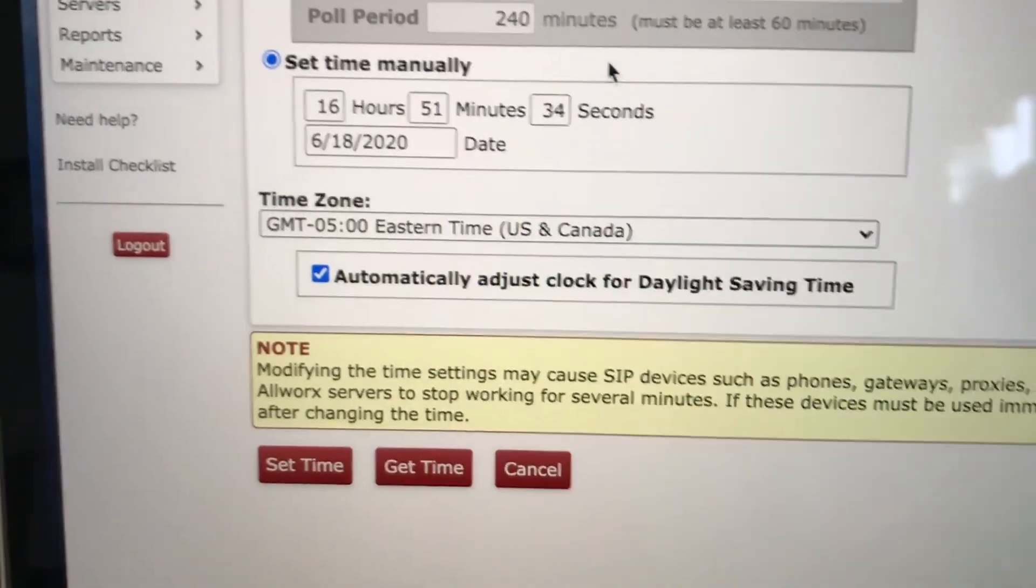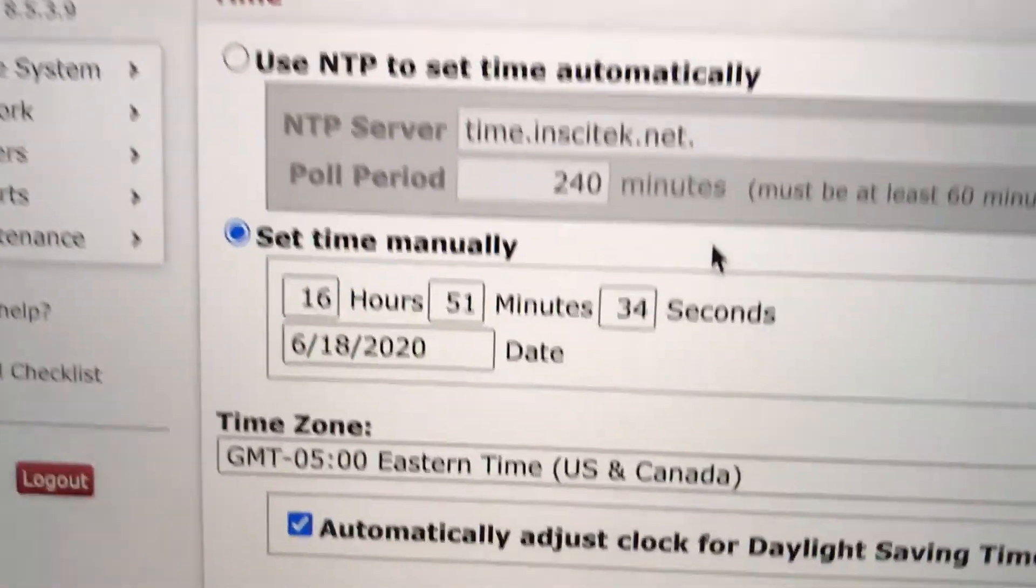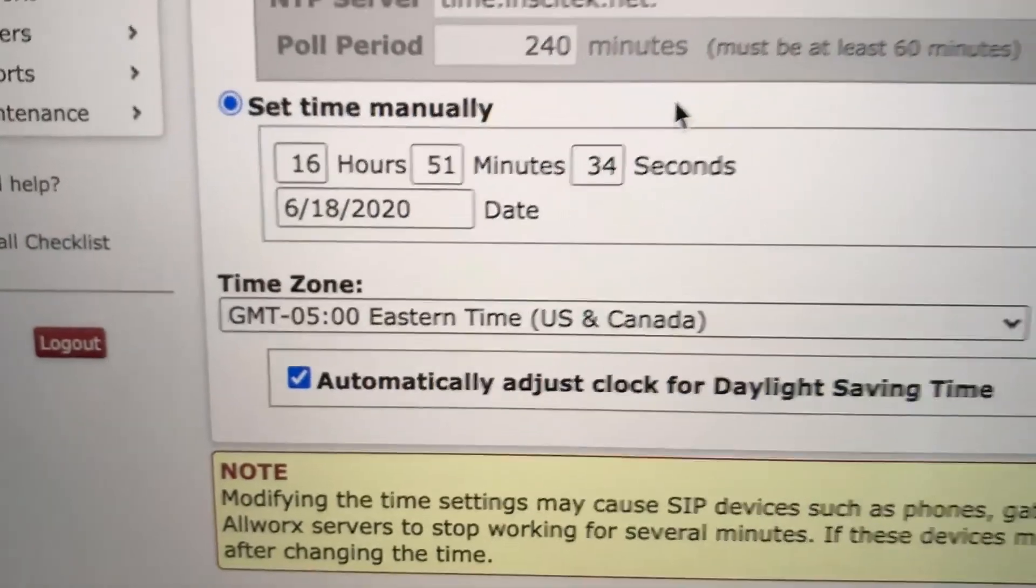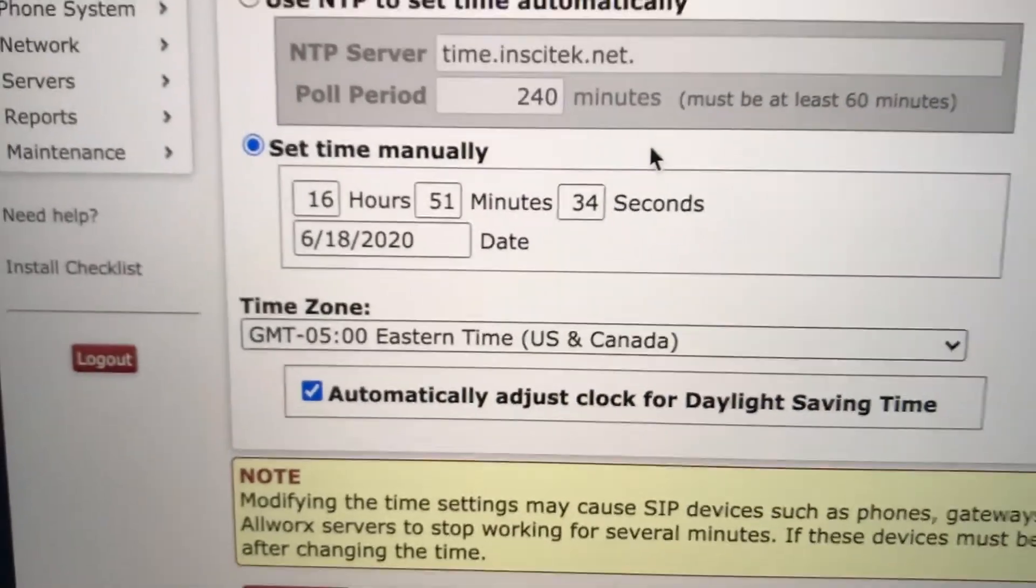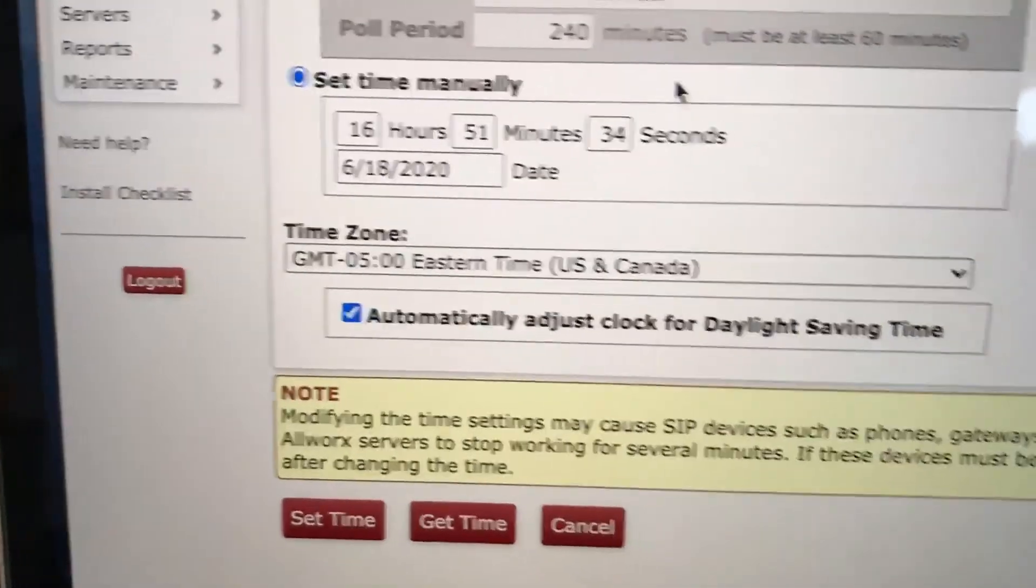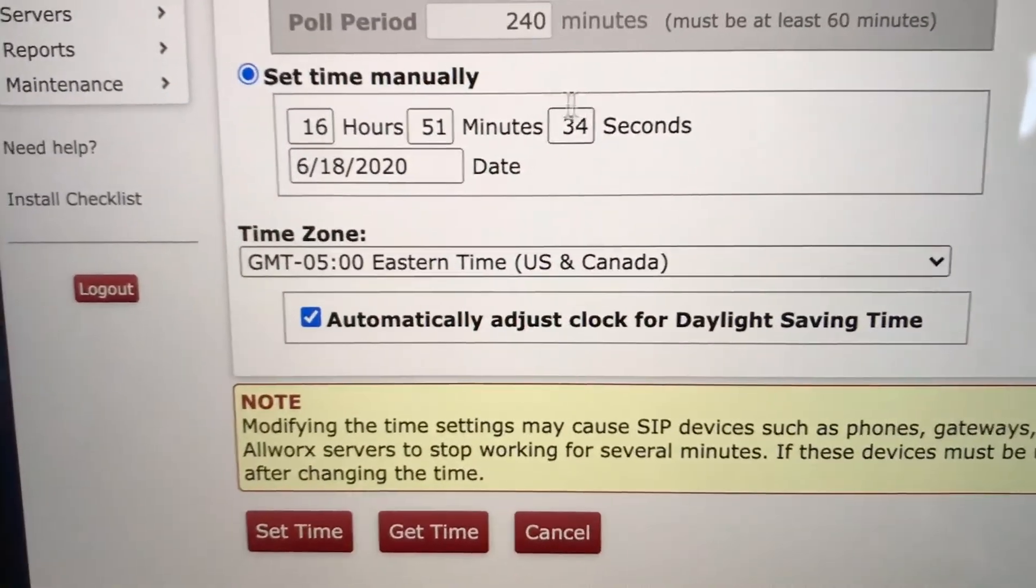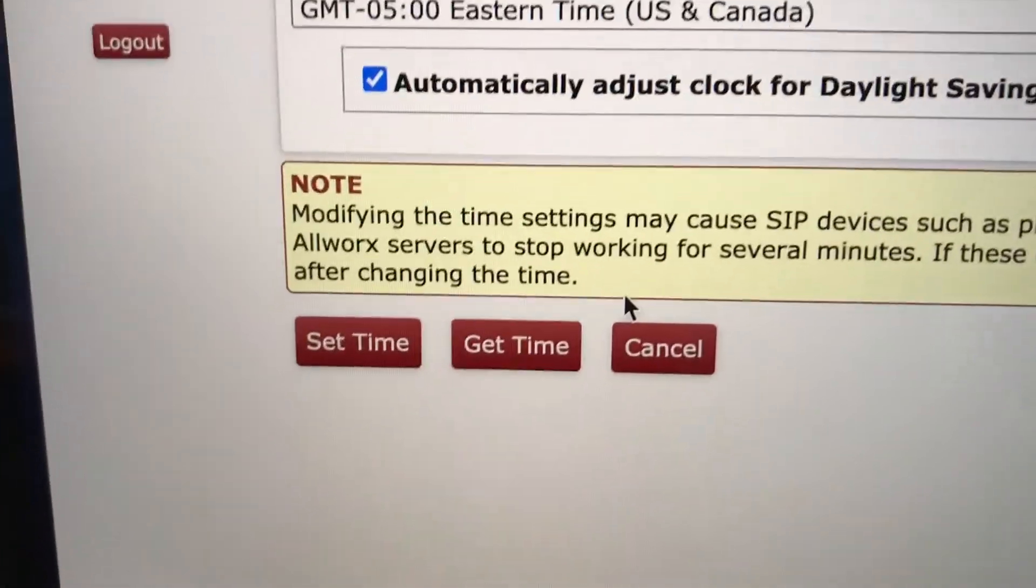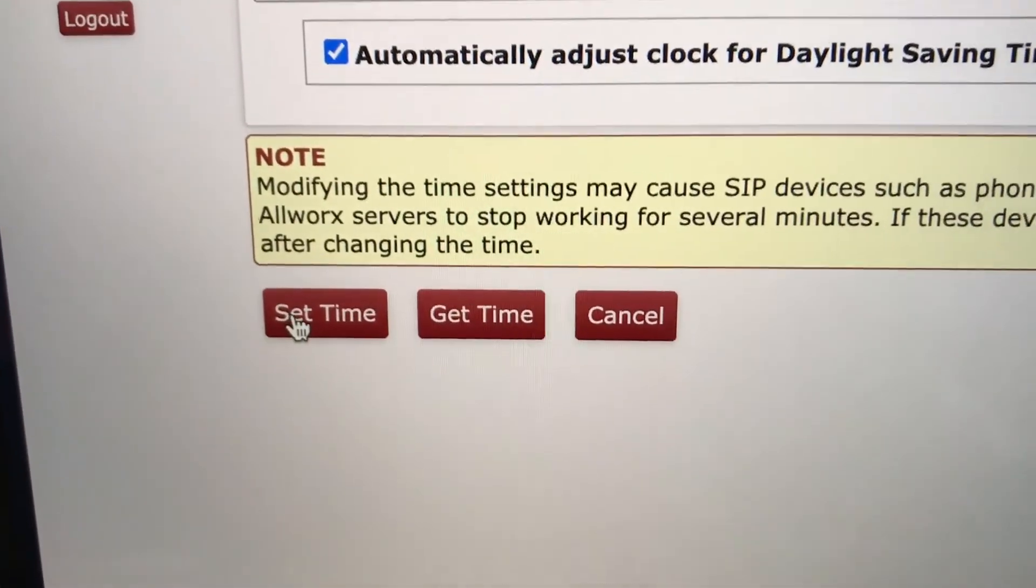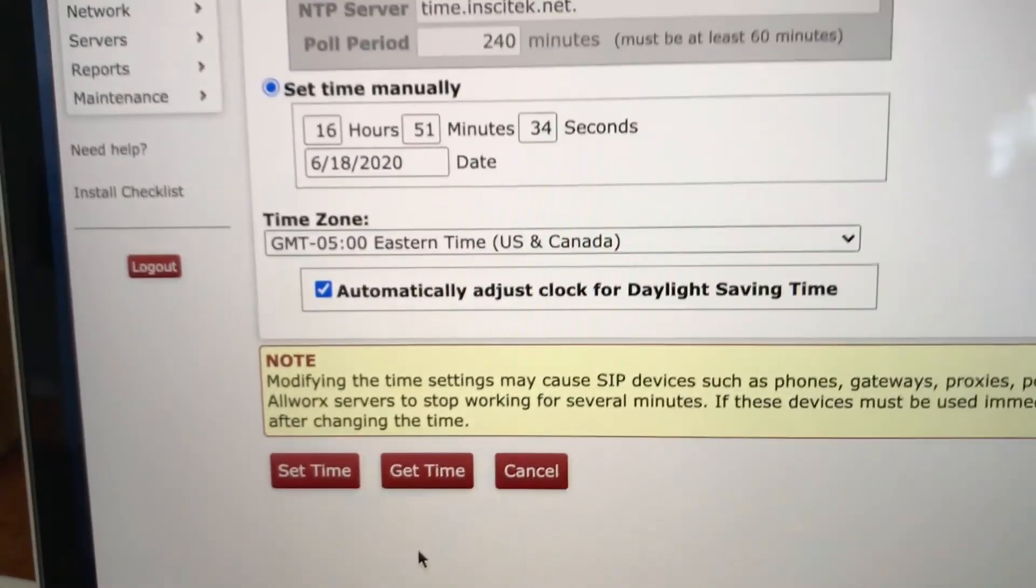What you have to do is, this is military time. So you have to look at your phone or something accurate and then type the correct time in there. And then go down here and push set time. And that will fix it.